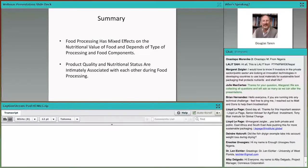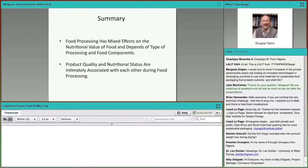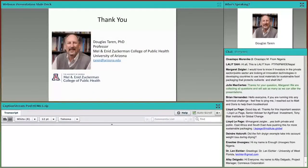I want to conclude with two important take-home messages. First, food processing has mixed effects on the nutritional value of food and depends on the type of processing, the food components like the nutrients, and the food product itself. Second, product quality — those organoleptic properties, the microbiological aspects of food, and nutritional status — are intimately associated with each other during food processing. With that, I thank you for listening, and I am able to turn this over to Rusty, who will start his presentation.